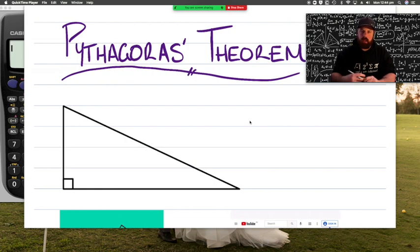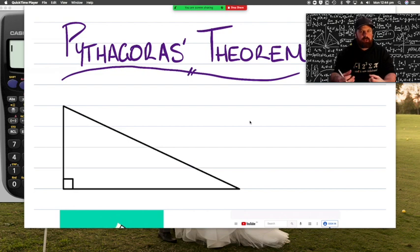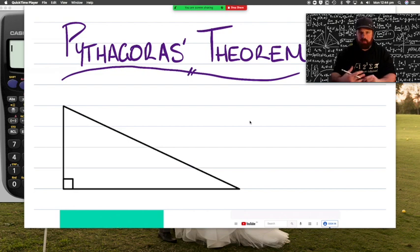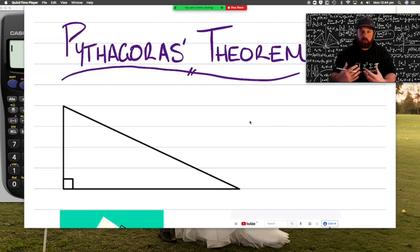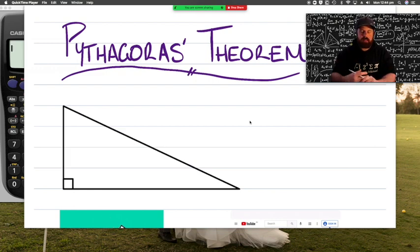The topic we're going to talk about is exploring right-angled triangles, building on some of that work we've seen previously with Pythagoras' theorem. So what a better place to start than back at Pythagoras' theorem.